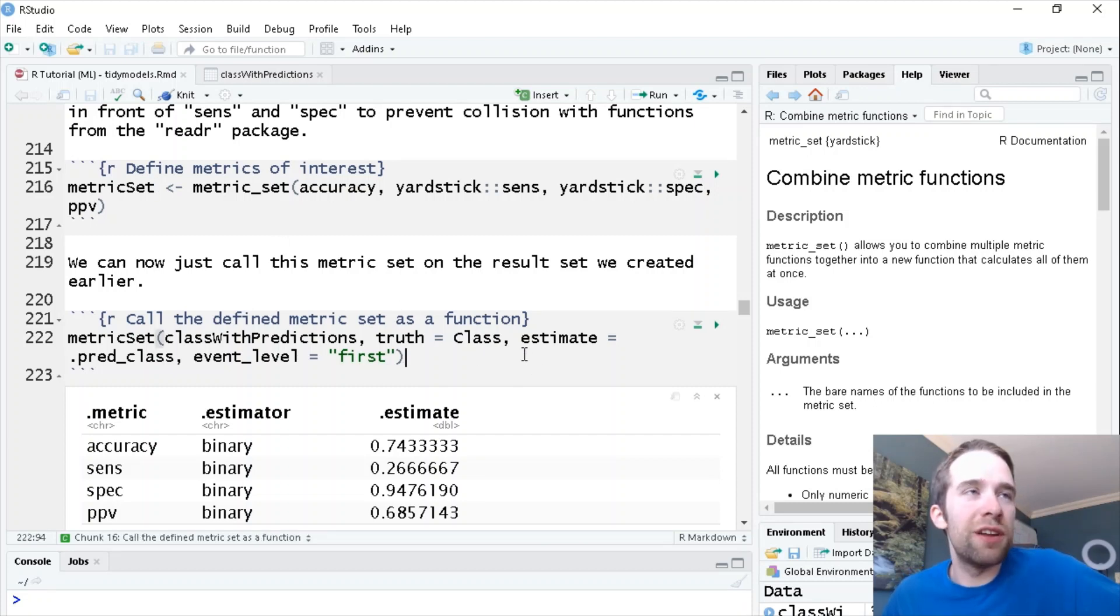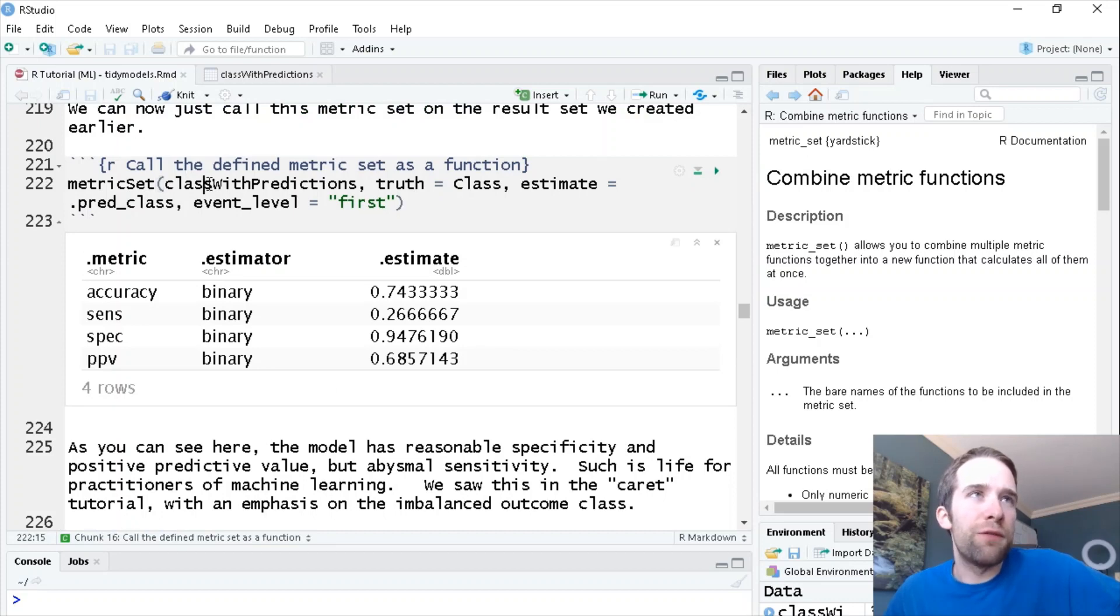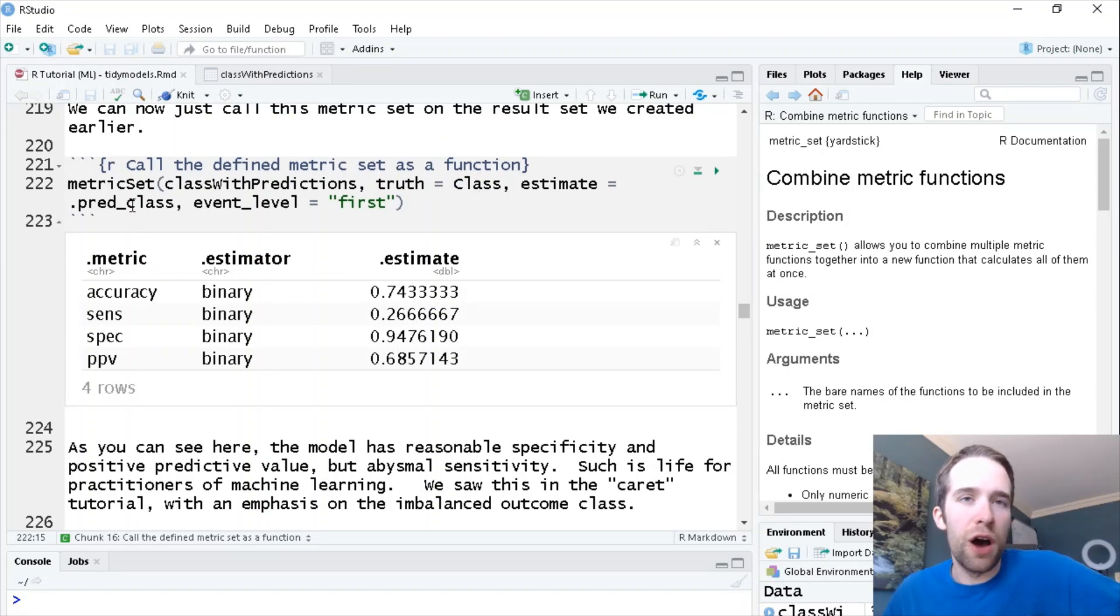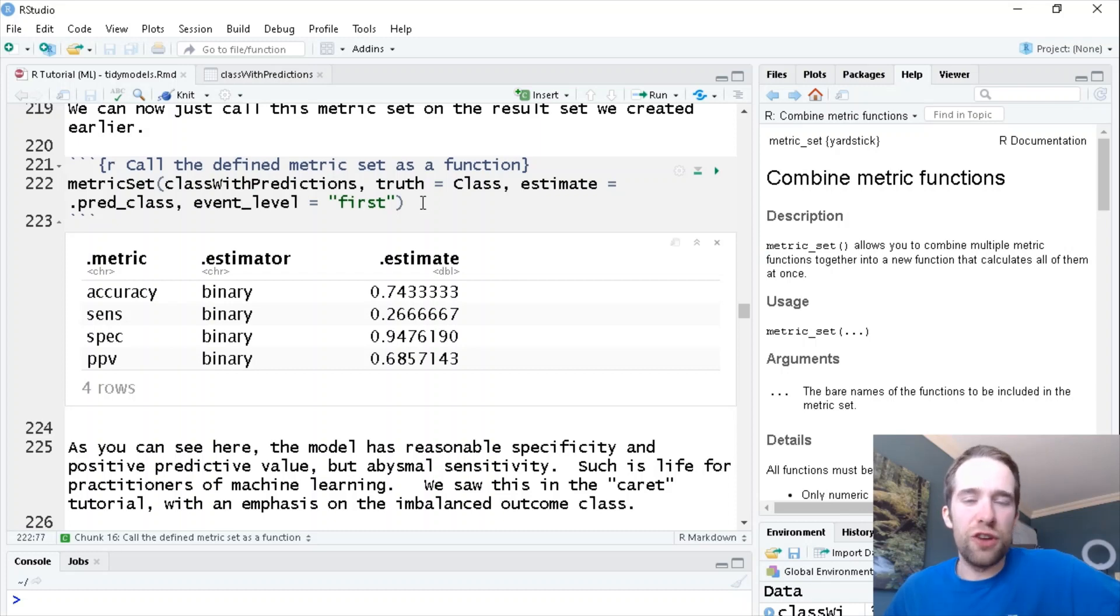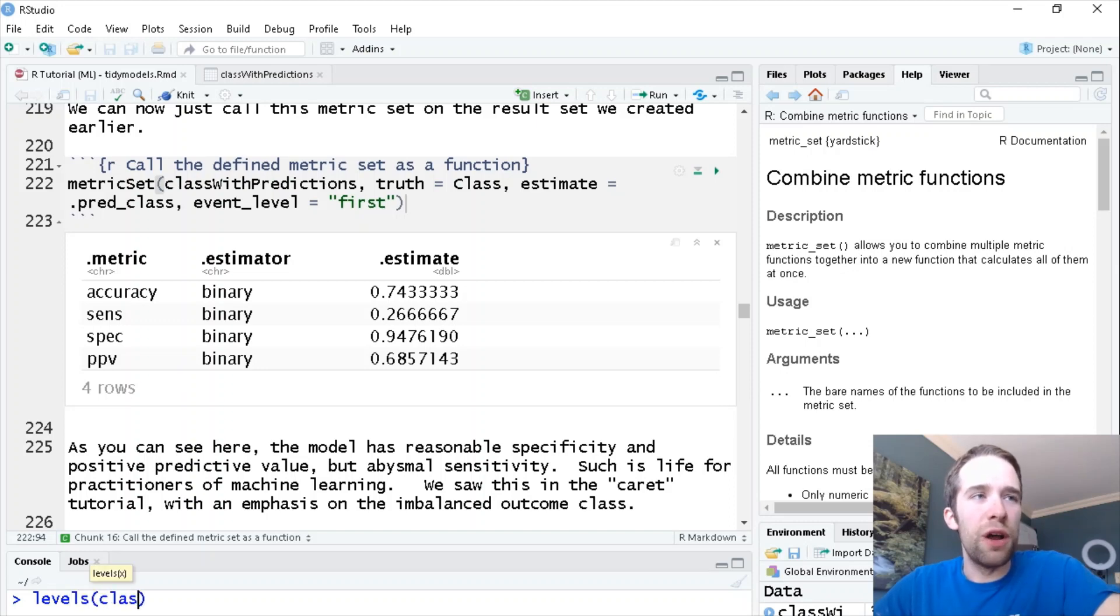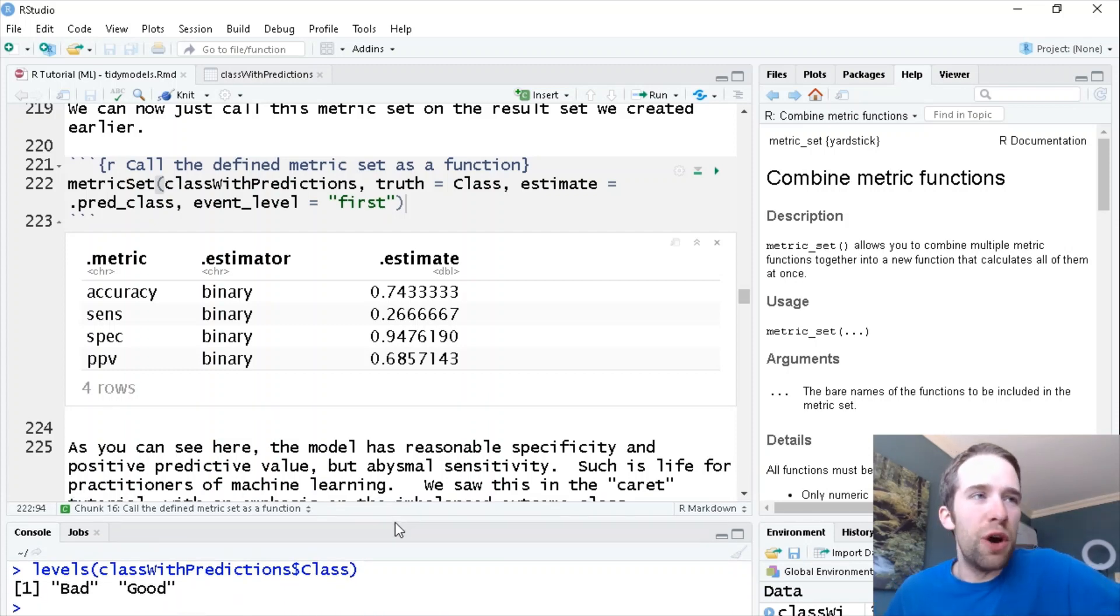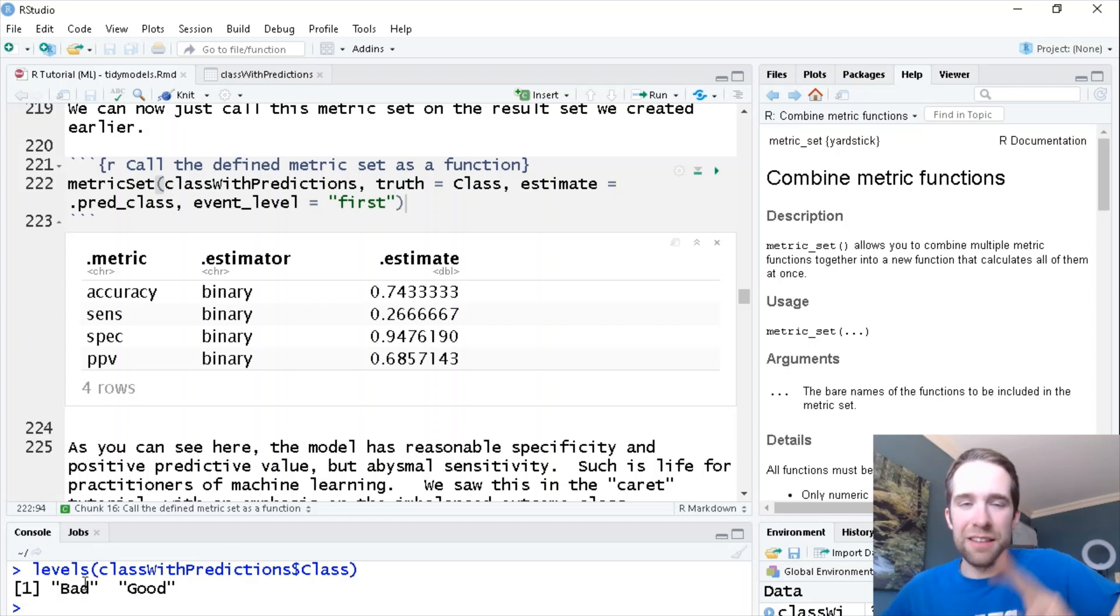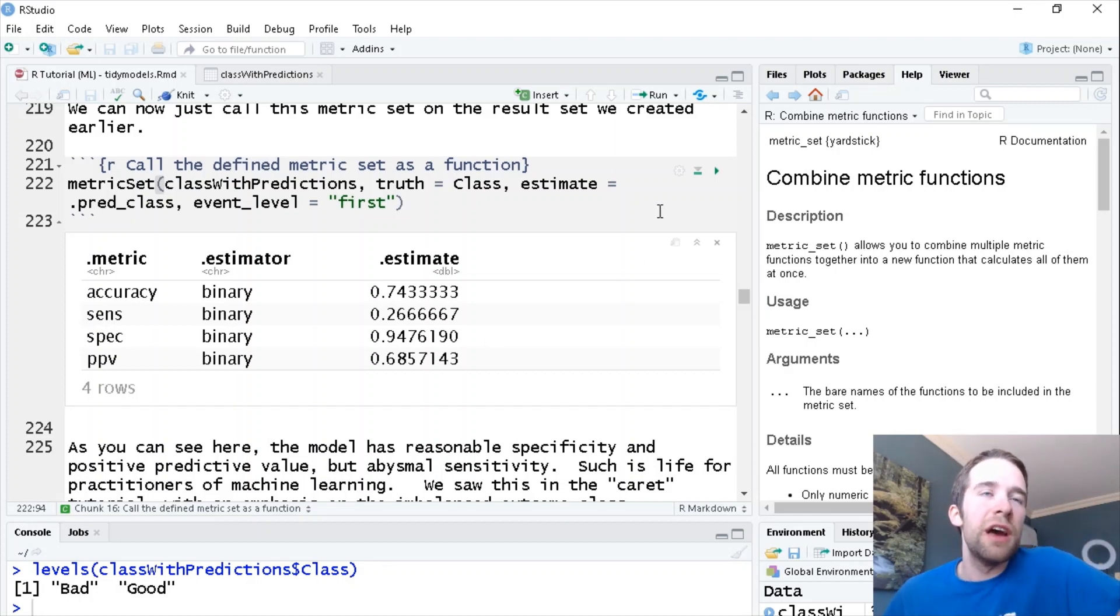I use this function lowercase metric_set to create this new object in camel case MetricSet, which is essentially just a function that I've programmed to return these metrics. Now we're going to take this thing for a spin. For the first argument, I'm going to pass in the data frame we created earlier, specify which column is the source of truth and which column has our predictions. Now I absolutely hate this syntax, but it is what it is. How it learns which of the two classes represents the event case for sensitivity is you specify first or second. If I run the levels for this data frame on the class variable, bad is the first class that shows up. Therefore event_level first specifies bad as the event class. So it's terrible syntax, but whatever, you get used to it.